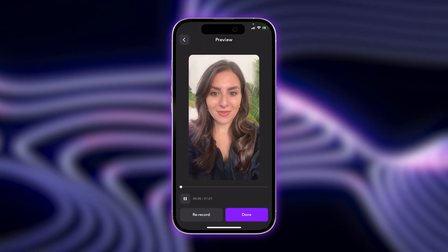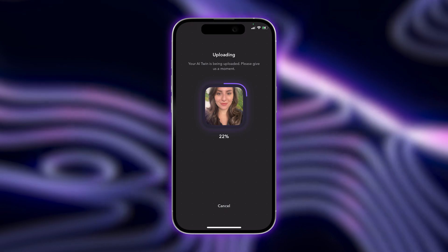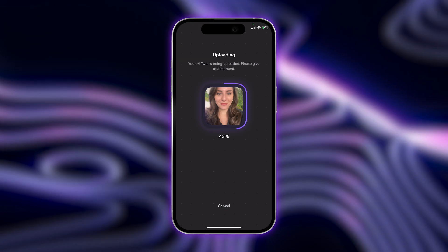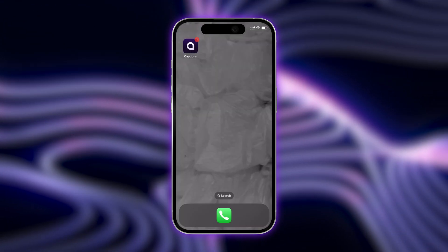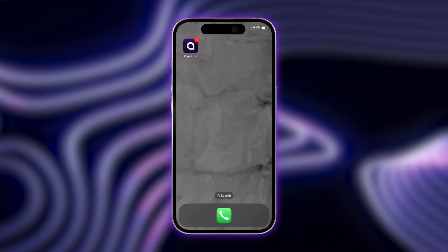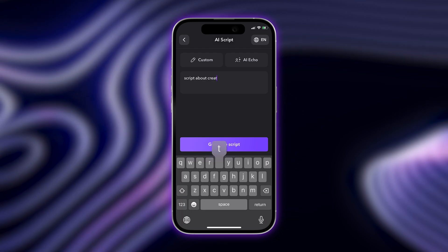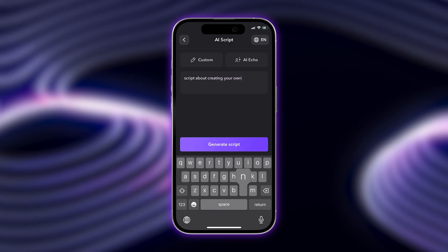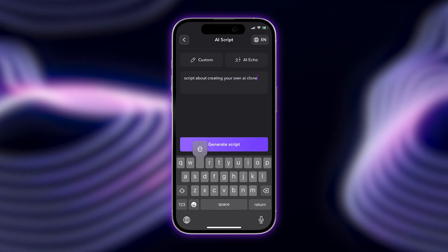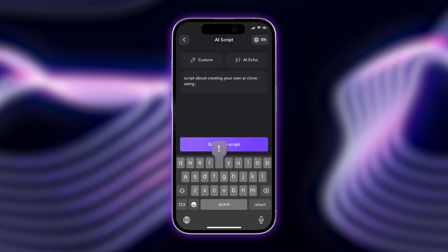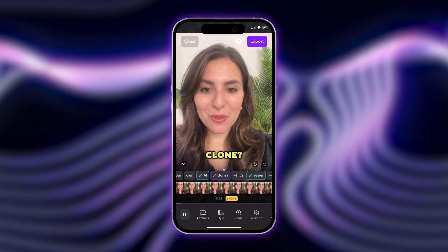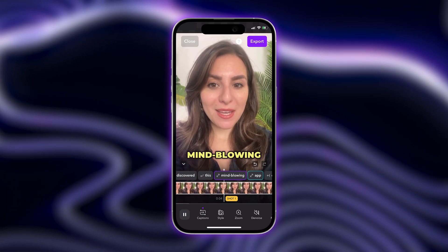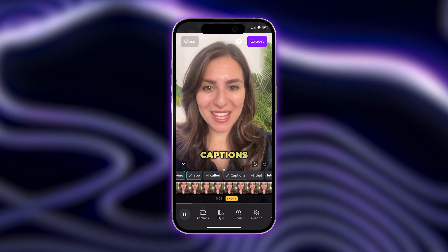Once you've finished, allow a few minutes for your AI Twin to generate. The app will send you a notification once your digital avatar is ready to use. Now, the next time you need to create a piece of content, all you have to do is paste in or generate a script. Your AI Twin will read it back to you with perfect delivery and a camera-ready appearance every time.